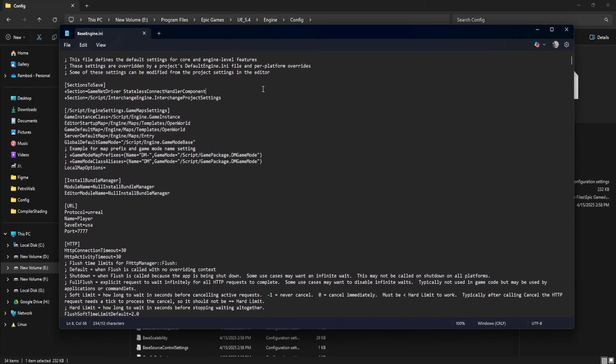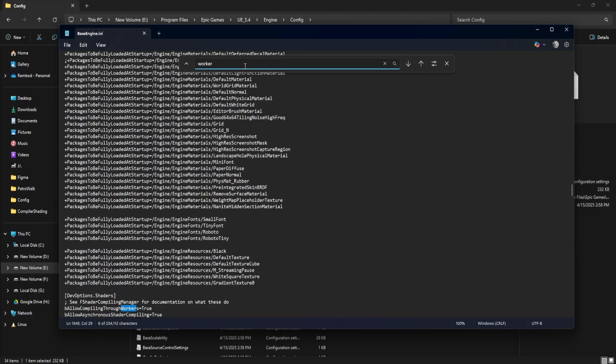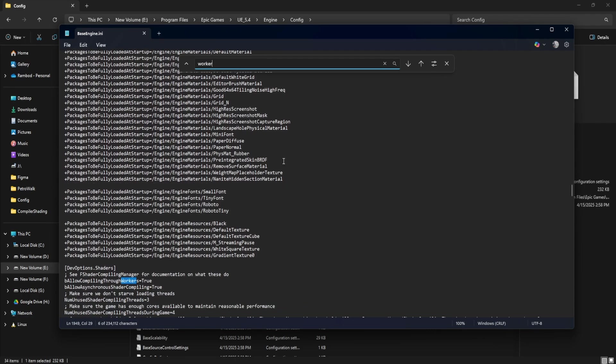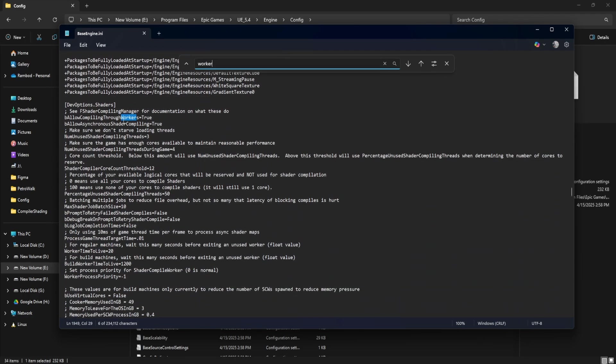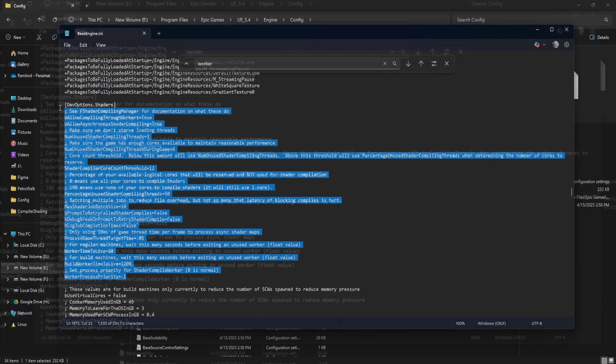press Ctrl plus F to bring up the search box and type the word worker. The first result you'll see is be allow compiling through workers equals true. This is where we begin tuning Unreal Engine's shader compile behavior.